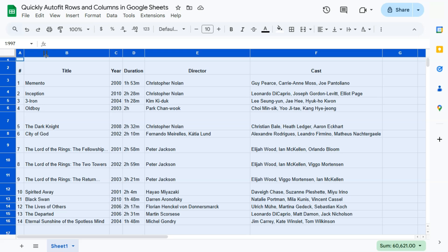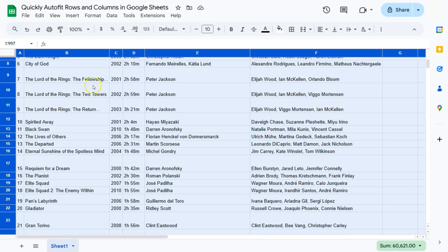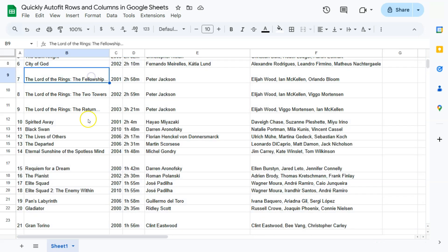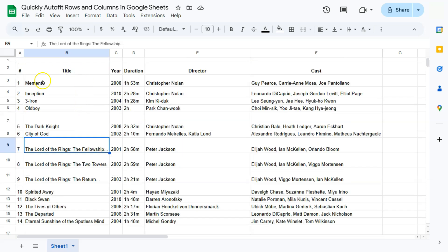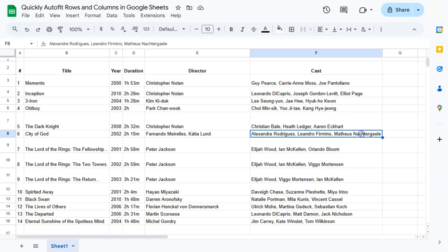So again, this adjustment is based on which is the longest data within those columns. I think this one is the longest one, so it has adjusted the size of the column to that data. And for our cast, I think that's going to be this one right here.